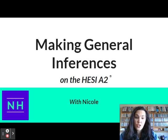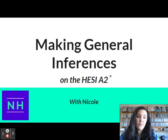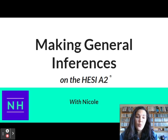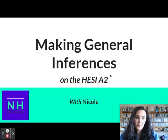Also, head over to NurseHub.com, become a premium member, and you can gain access to over 7,500 questions, quizzes, lessons, my HESI A2 reading comprehension course, and much more.